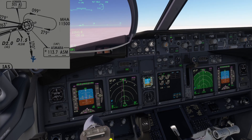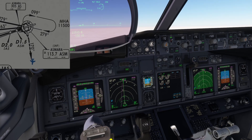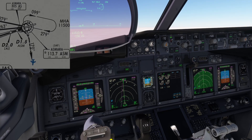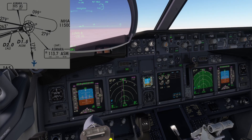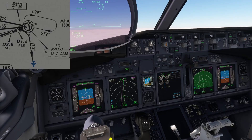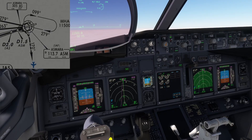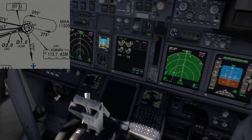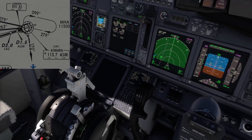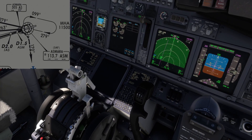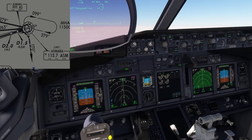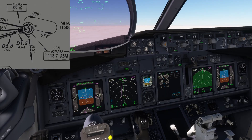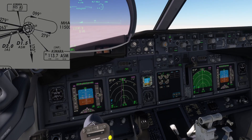Let's accelerate and clean the aircraft. Roger. Up speed set. Checked. Flaps 1. Flaps 5.